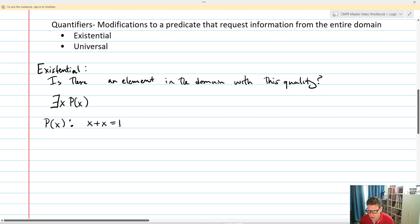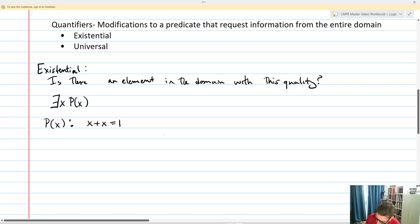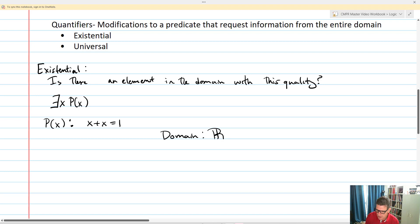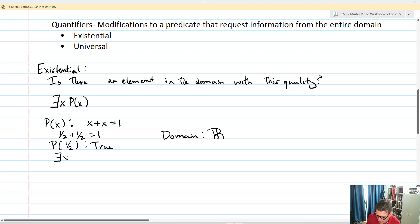Let's look at the domain of all real numbers. In the reals, we know that one-half plus one-half equals 1. So P of one-half is in fact true. Consequently, if I write this as 'there exists an X, P of X' in the domain of the reals, the answer is true, because one-half makes it true.